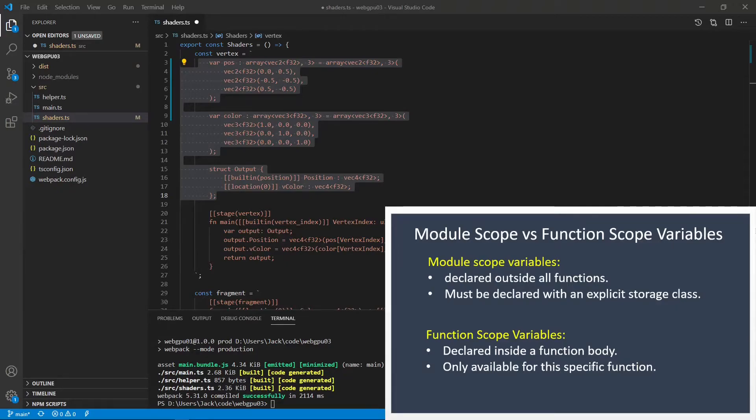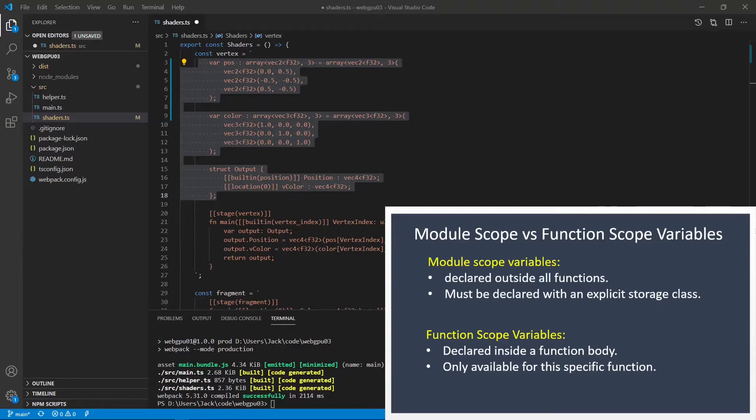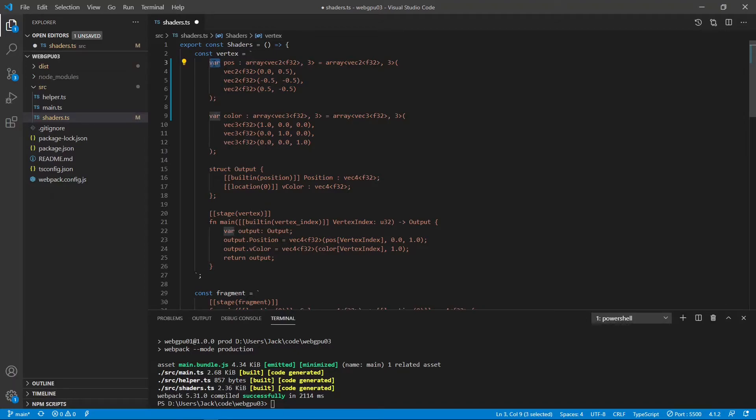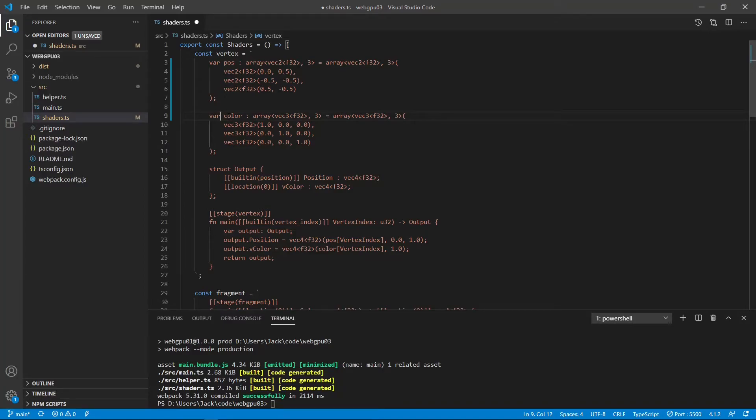For our case, we can use either module scope or function scope variable to define our position and color data. Now let's update our shader code. First, we use the module scope variable. Here we have changed the let keyword to var here for the position and color. Now we can rebuild our file and see what happens. First we save this file and rebuild.